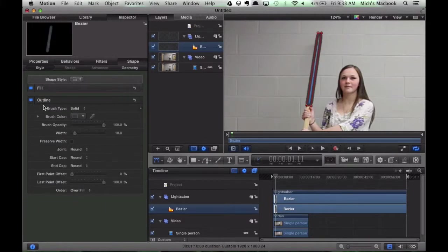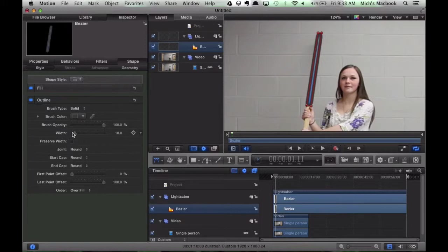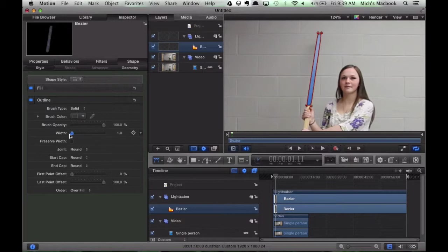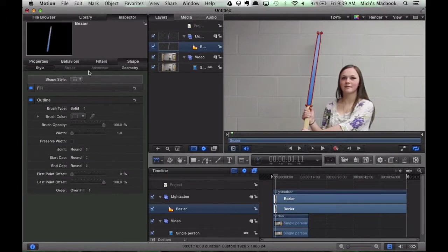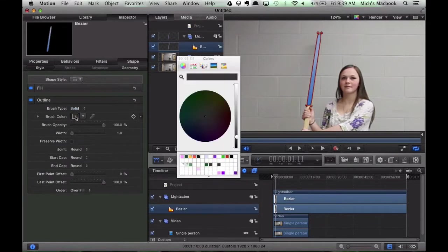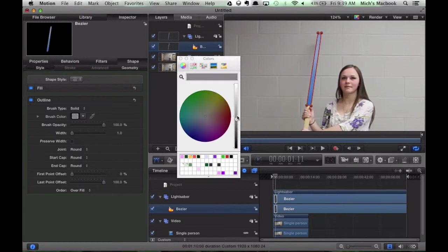Now we can also add a bit of an outline. Again, this is a matter of preference. So we don't want to make it very wide. So narrow, maybe one pixel. Have a look at it. Change the color, and you want to choose a color that's pretty close to the lightsaber itself.